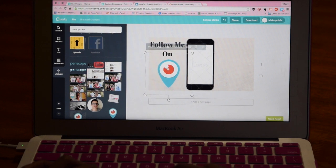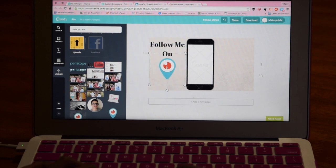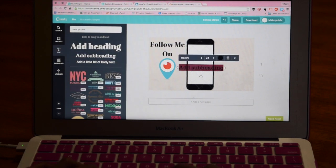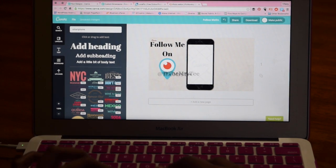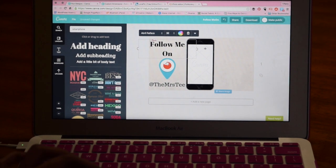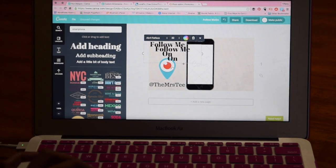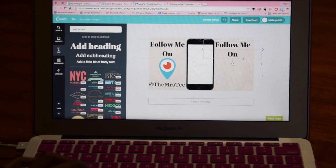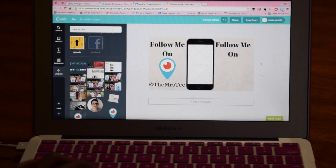Canva is really awesome because although they have a lot of images you can use, you can also upload images from your own computer. That's what I did with this Periscope logo — I had this from an image I made earlier, so I just uploaded it. I'm going to use that for the 'follow me on Periscope' side of the image and add my Periscope handle down below, which is 'the Mrs. T.' I'm going to mirror that on the other side, copying my text so I don't have to go through rewriting and reformatting it all over again.